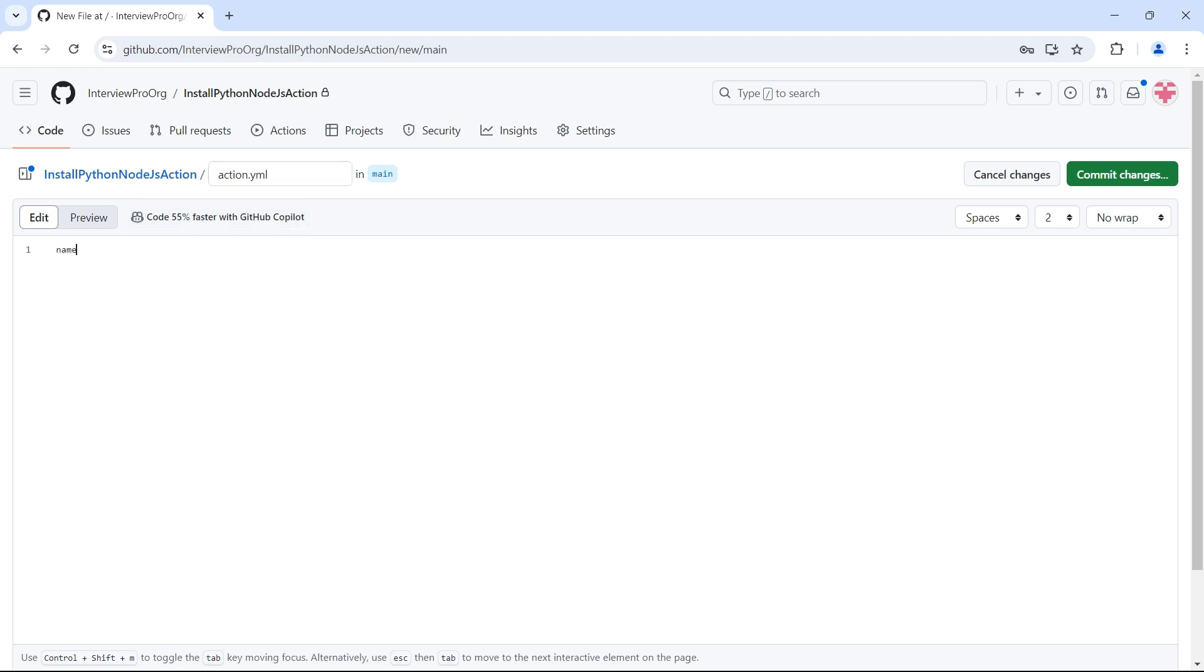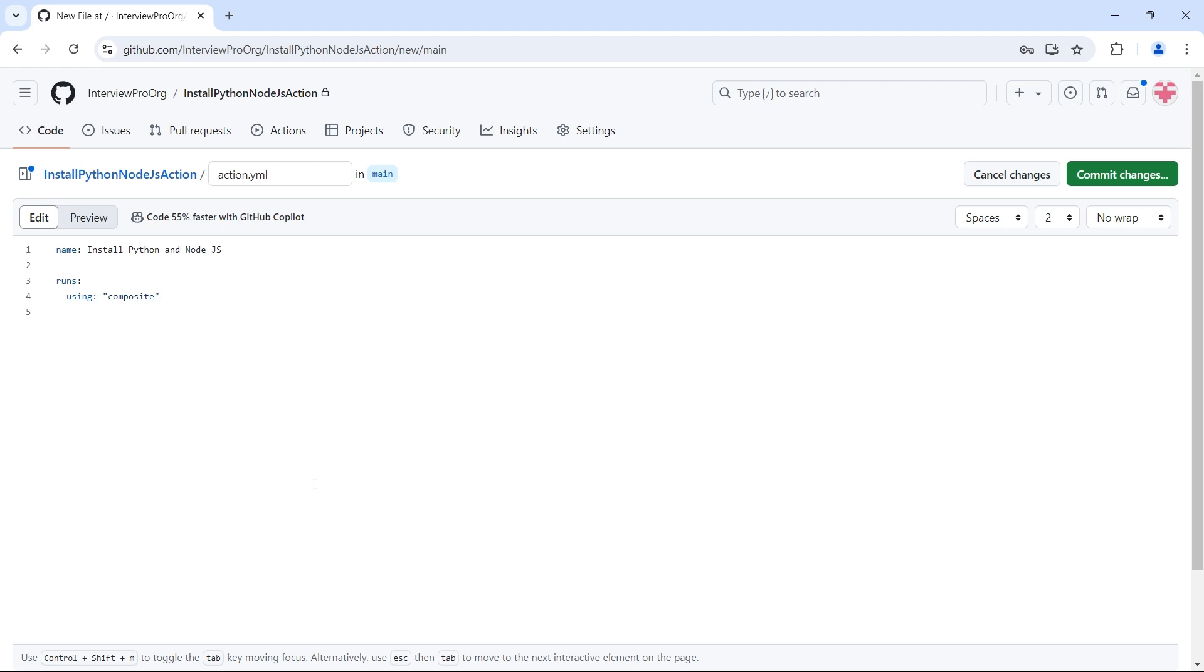Every composite action has a name. I'll name this install Python and Node.js. Then we use the keyword runs where we specify the list of steps that this composite action has to run. You can specify a single step or multiple steps as per your requirement. After runs you use a keyword using. This is where we specify that this action is a composite action. Then we have steps.